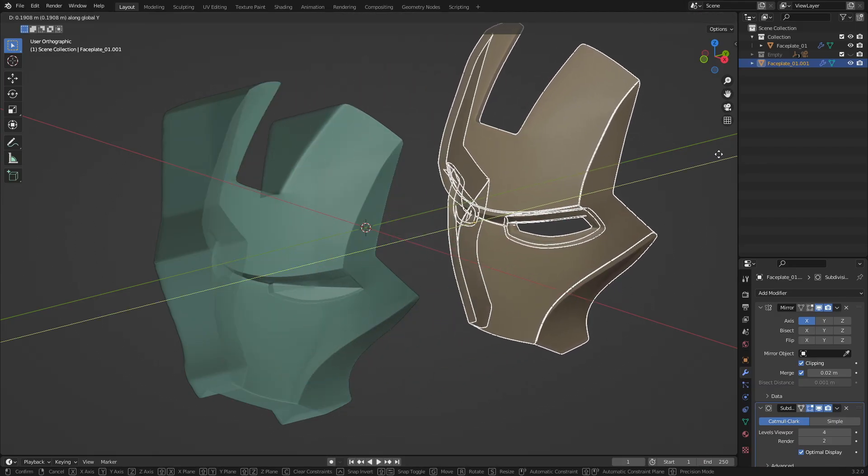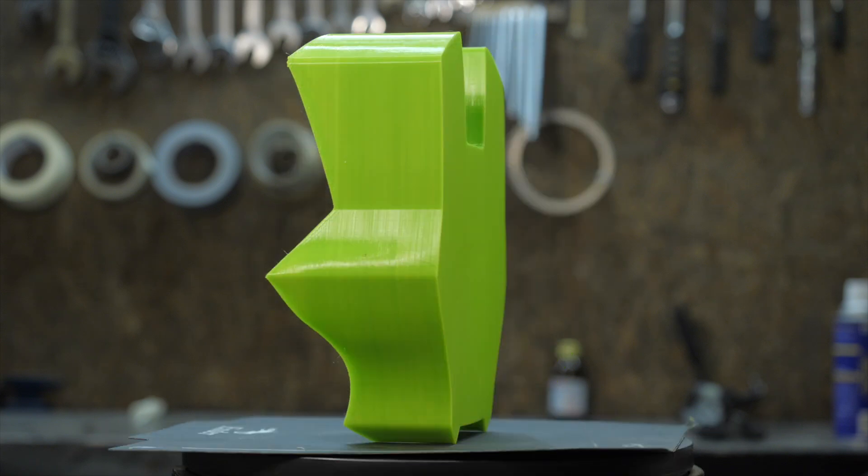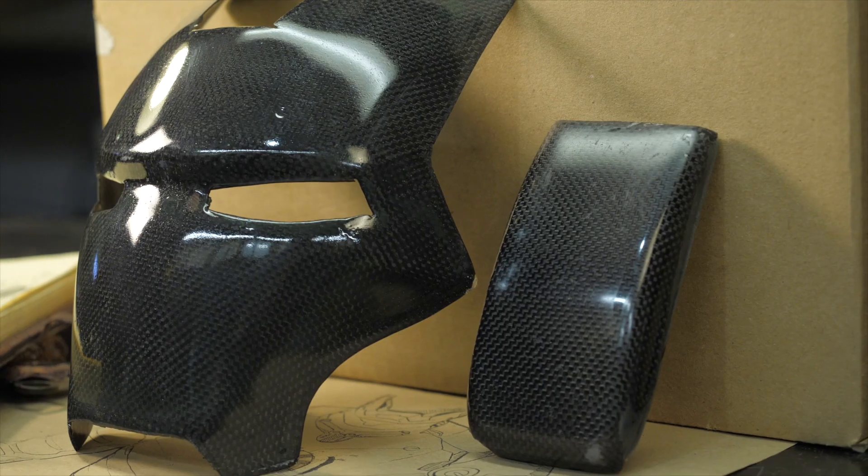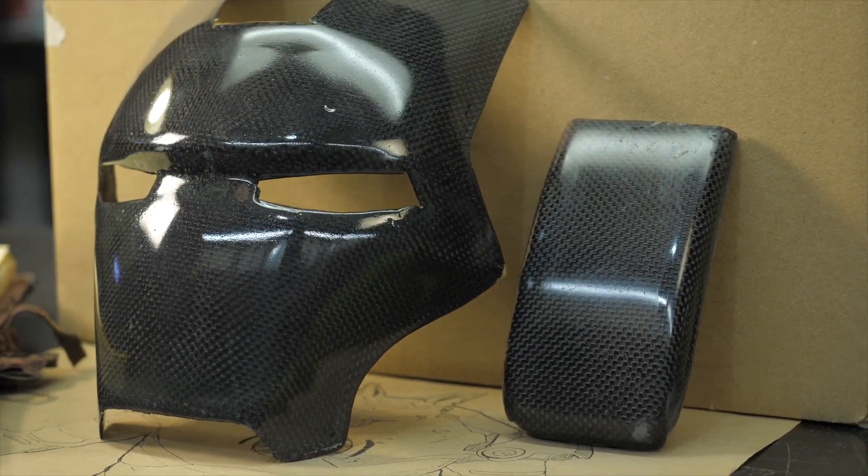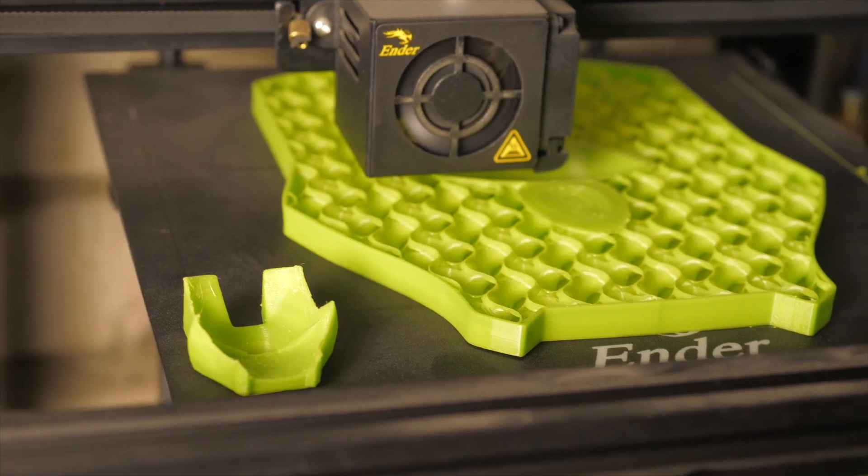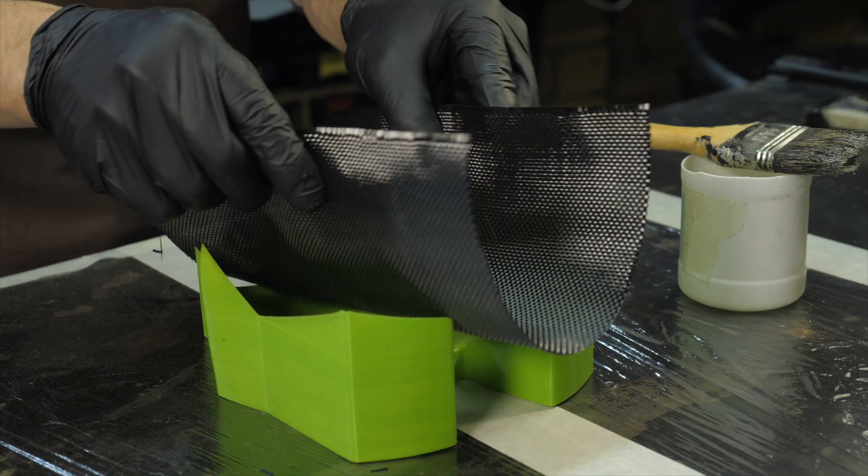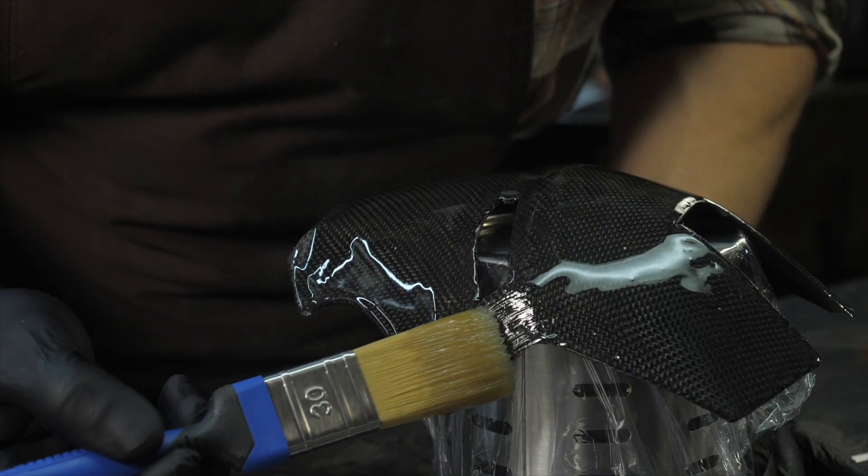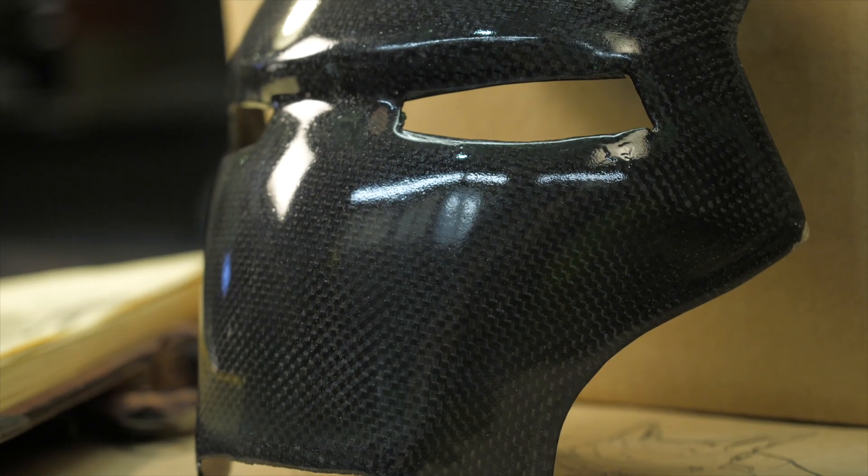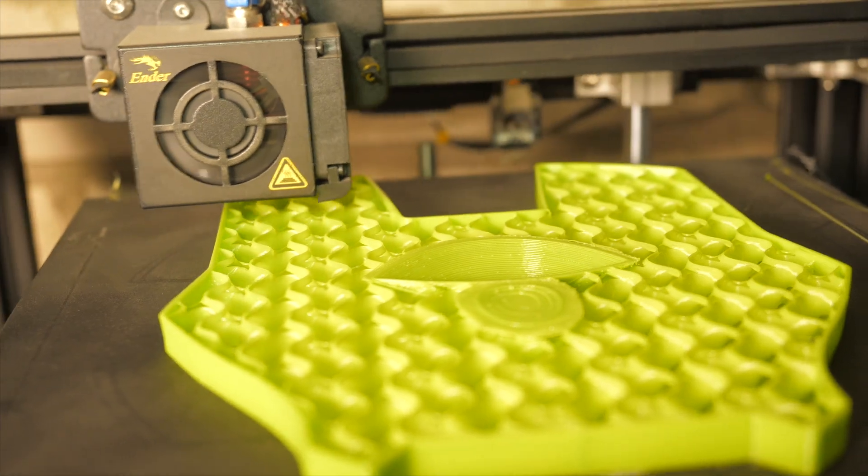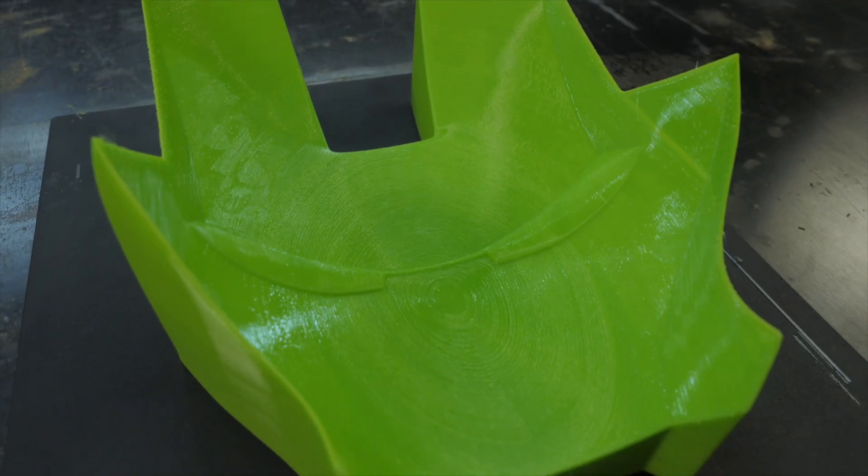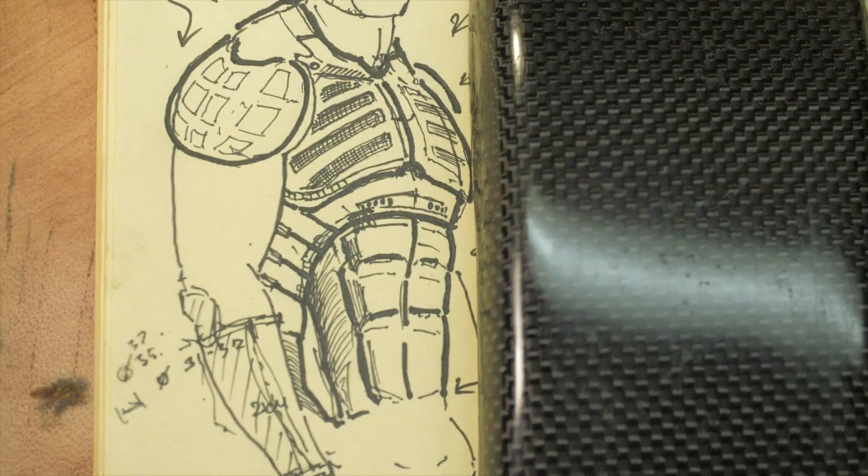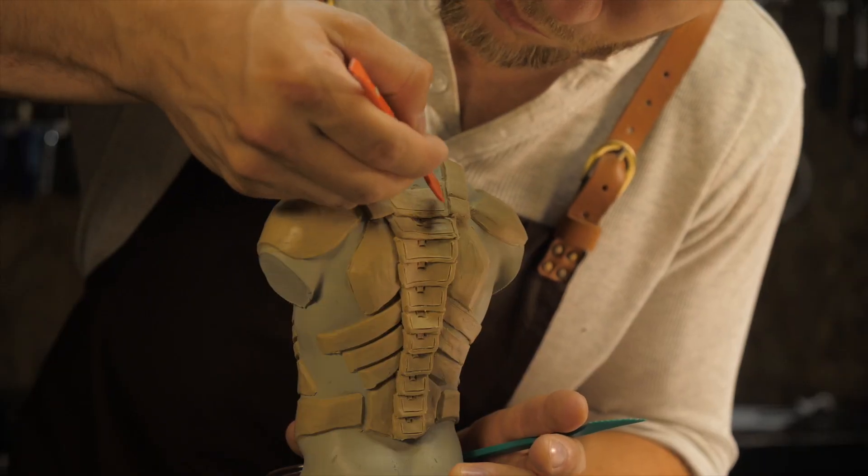In one of the previous videos on the example of the Ironman mask, we analyzed the technology of manufacturing a carbon part in a 3D printed mold. This technology makes it possible to quickly and cheaply produce durable and almost weightless details, but when scaling production, have several problems.